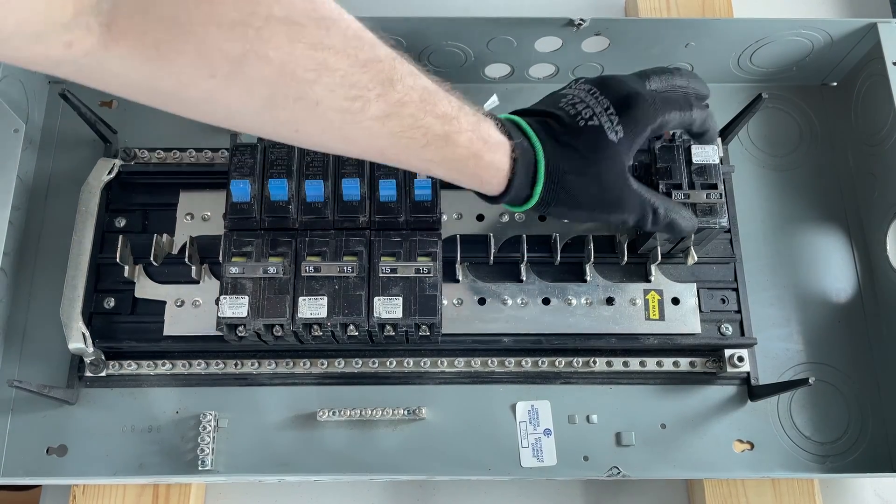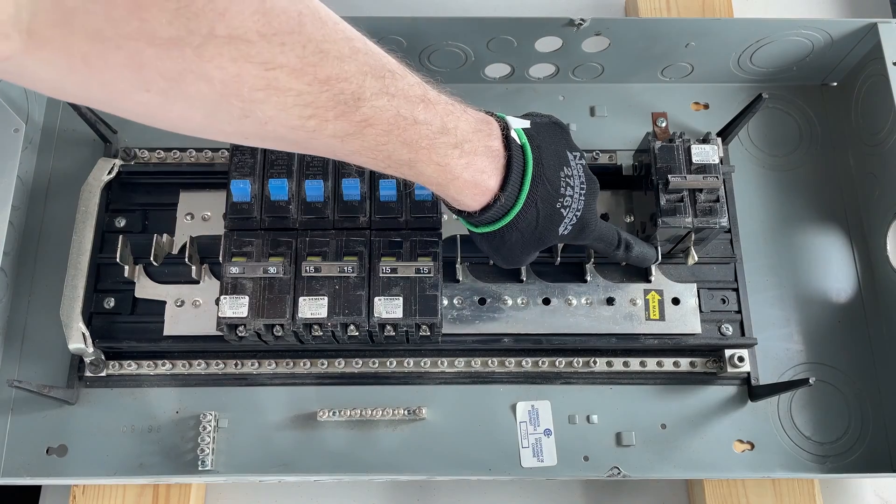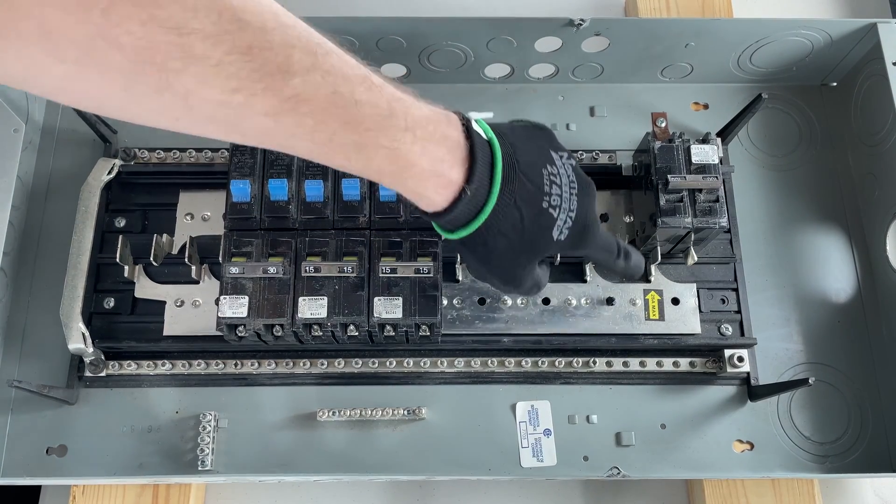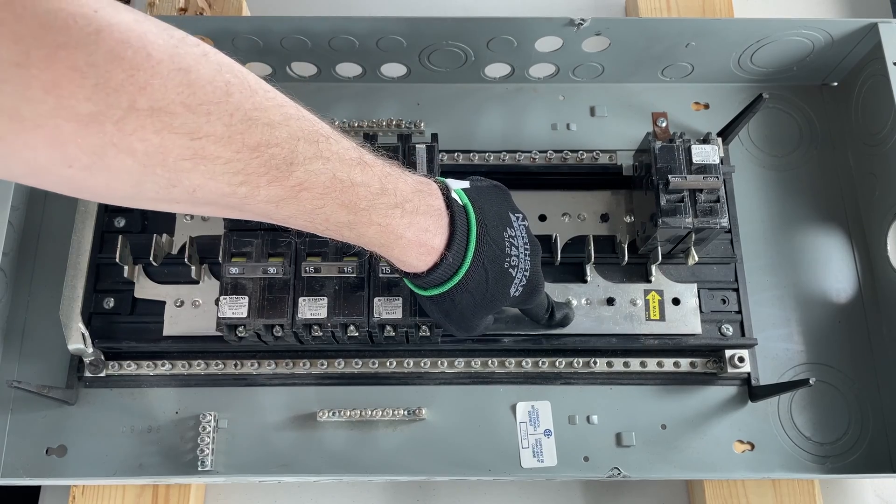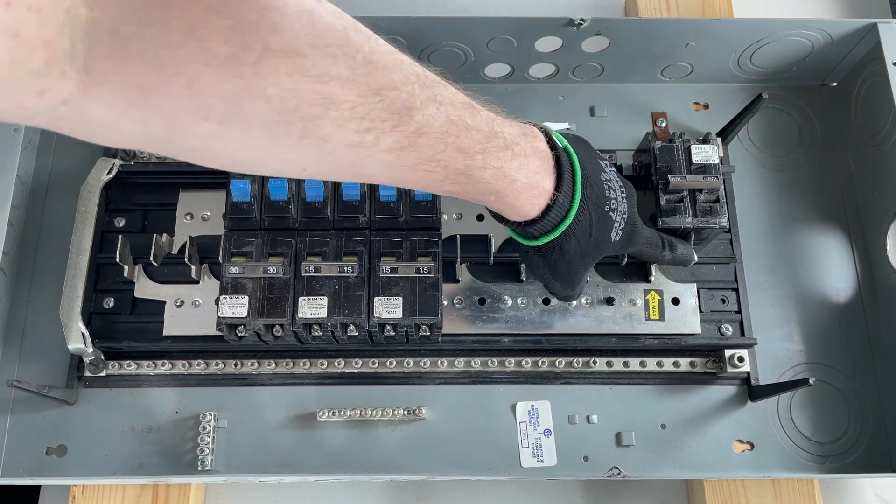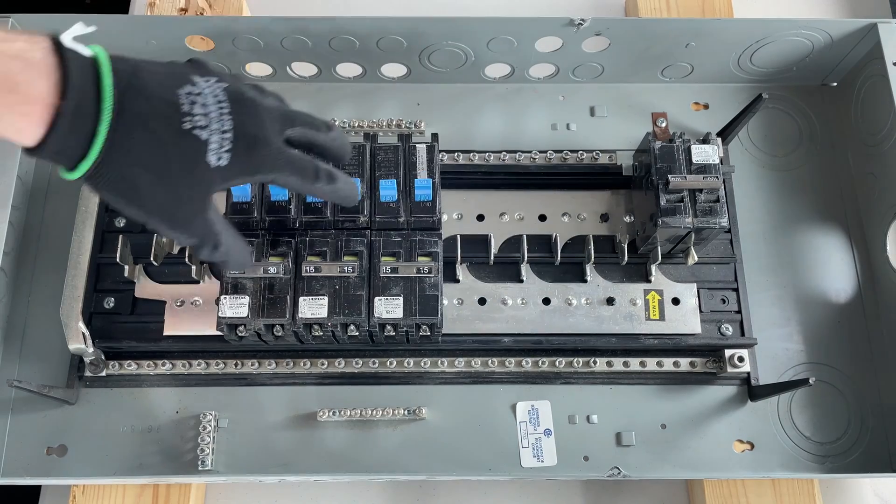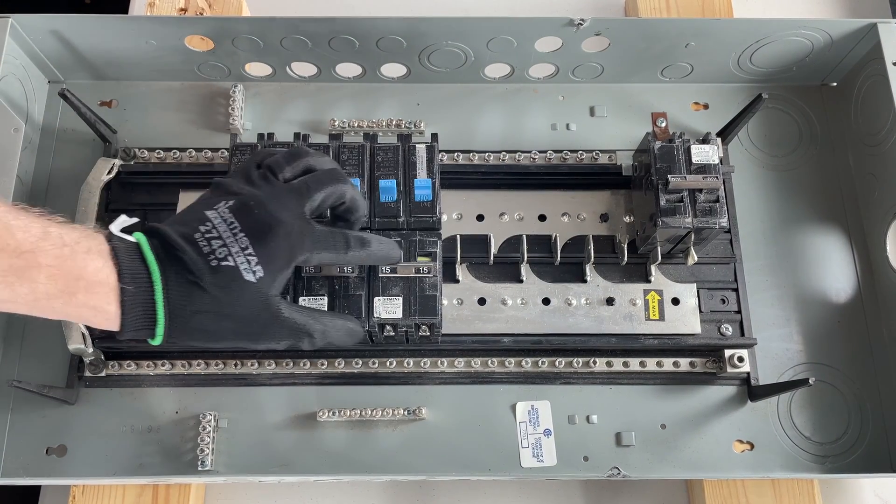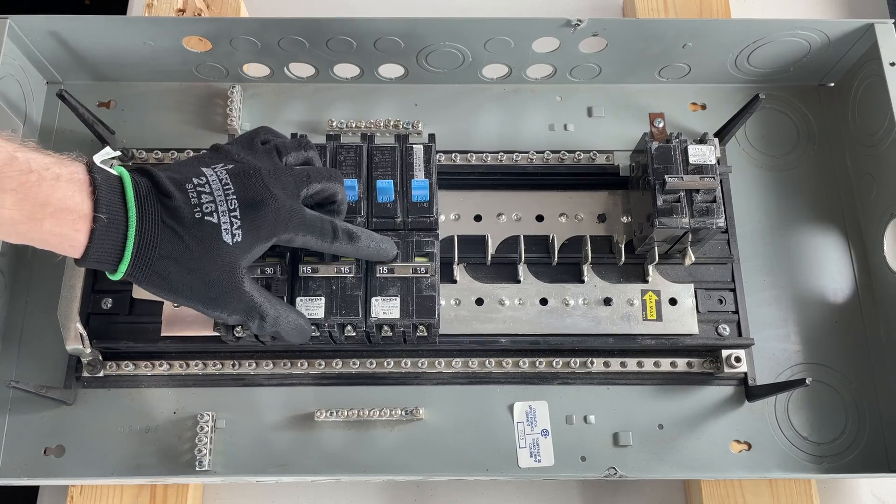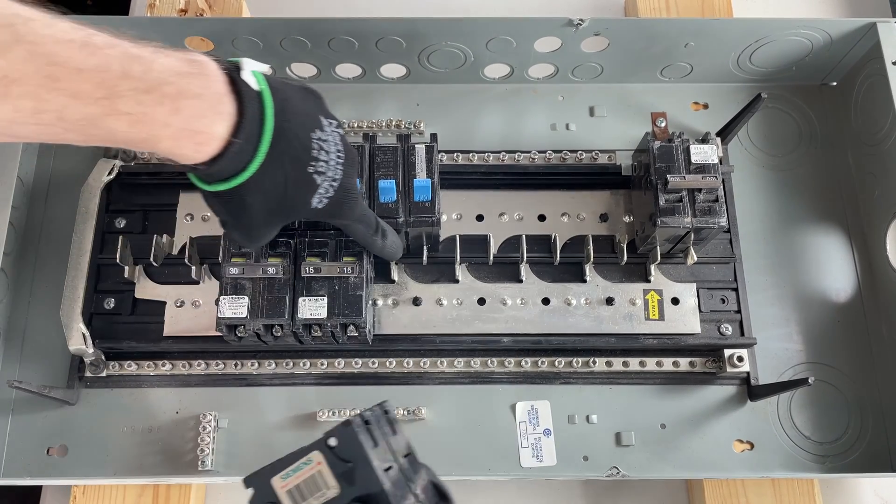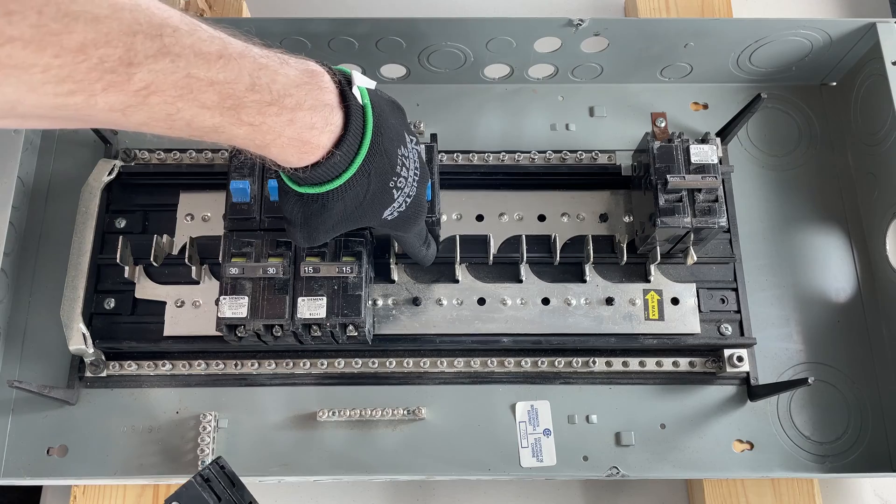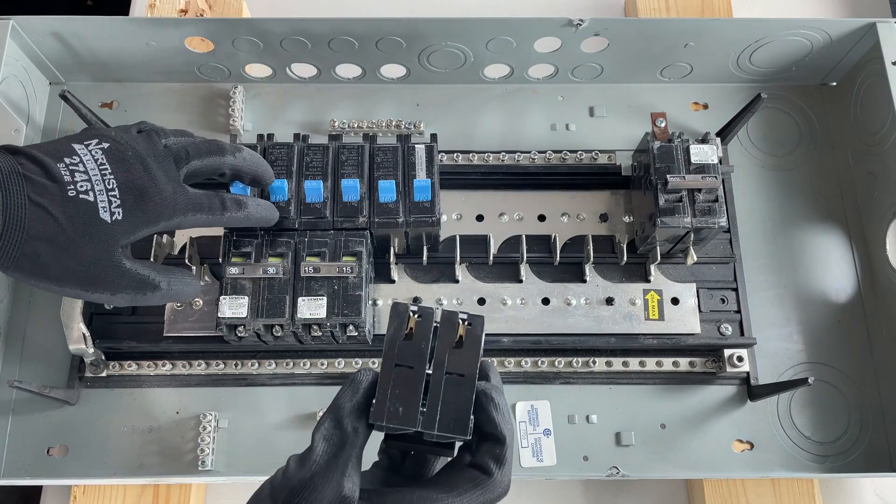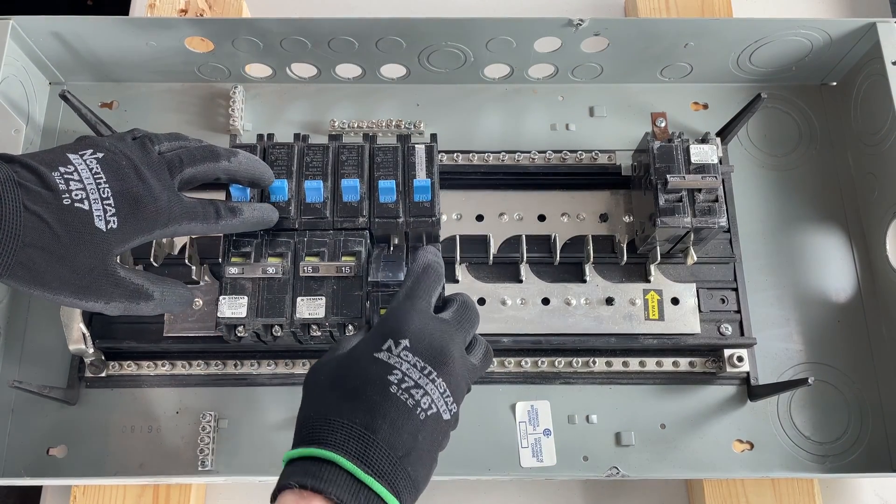The main breaker's attached to this side and this side, so each side here is 120 volts to ground, which means if it's attached to both sides we have a potential of 240 volts. When you see these two-pole breakers, what's happening is they're attaching to each side, each bus bar, which brings 240 volts into that feed.